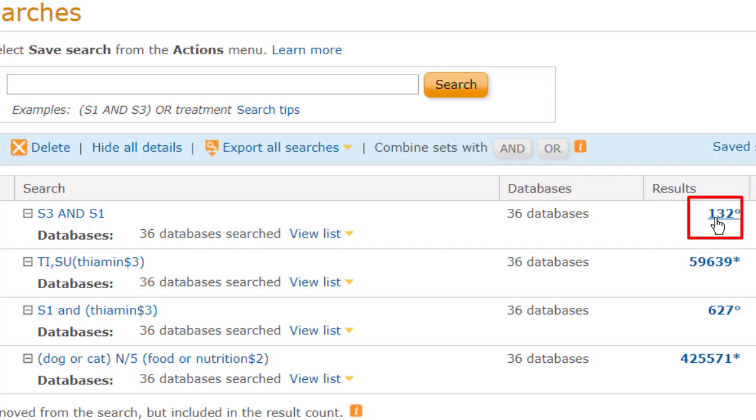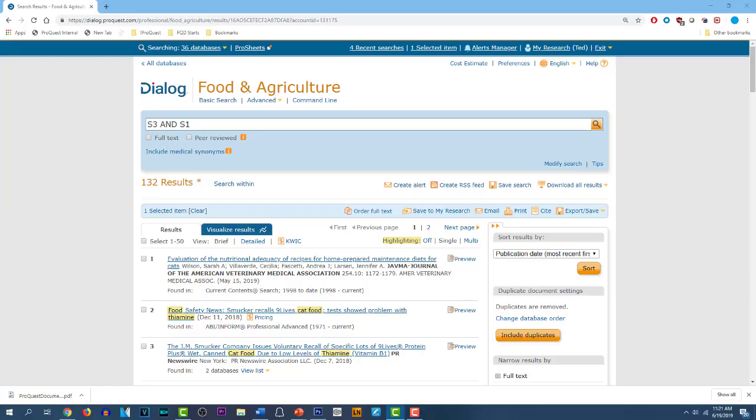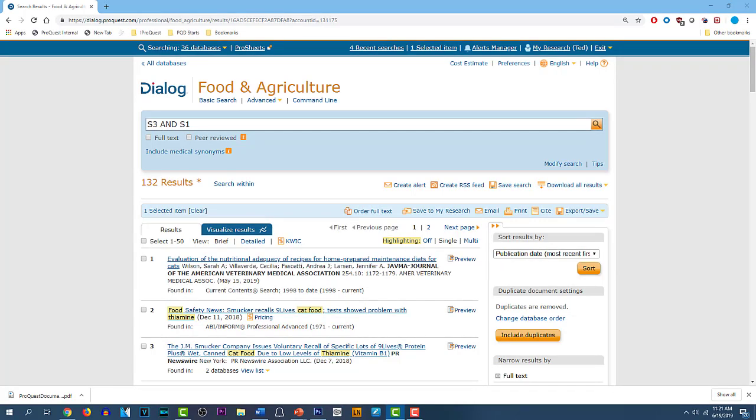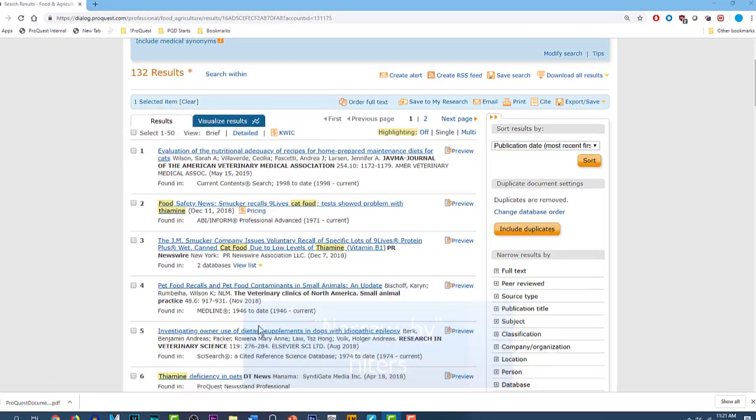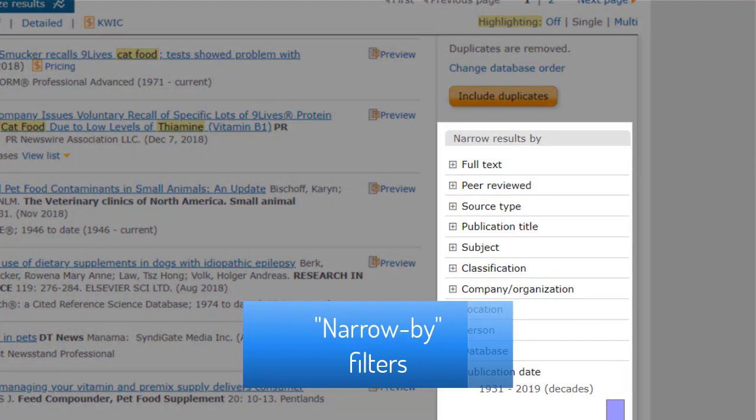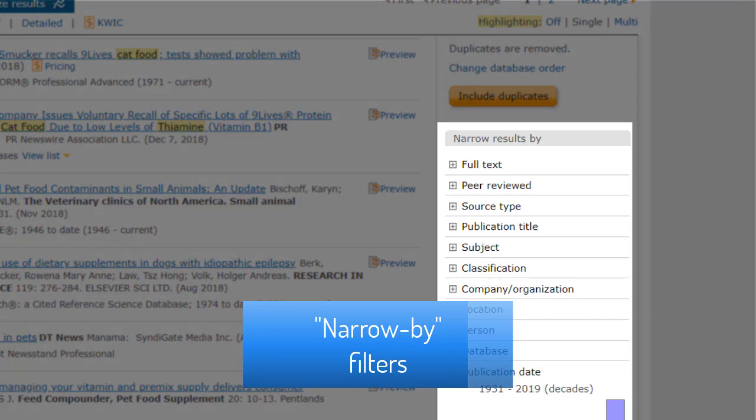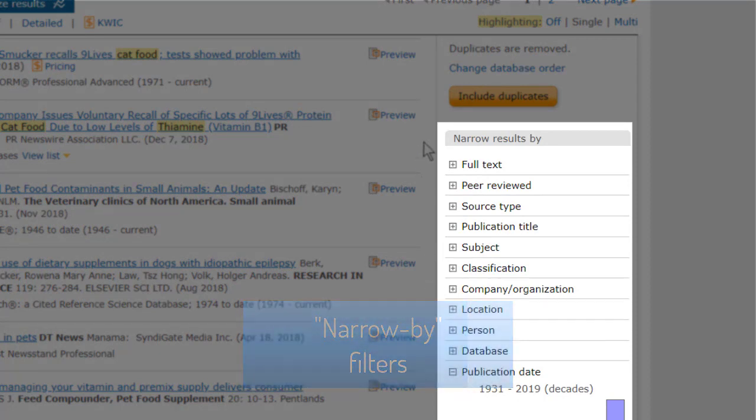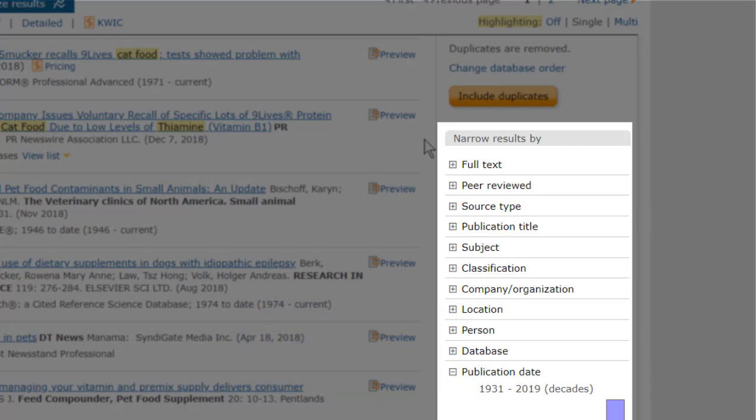Let's go to our new results list. We can get there by clicking on either the search statement, or the number of hits. And over to the right of the results list, we see a column of narrow-by filters. We also call them result filters. And these are a very powerful tool. But for now, let's just see part of what they can do.